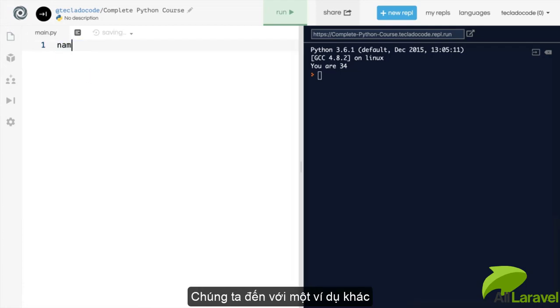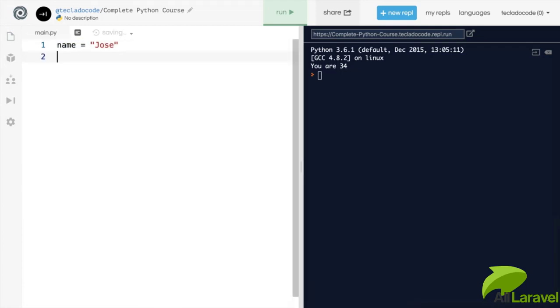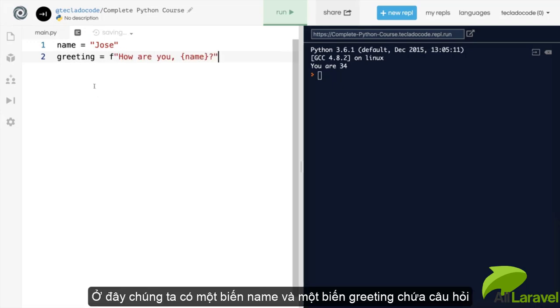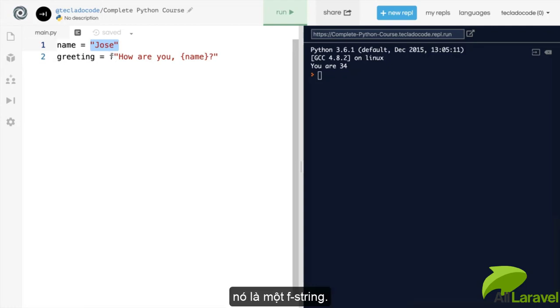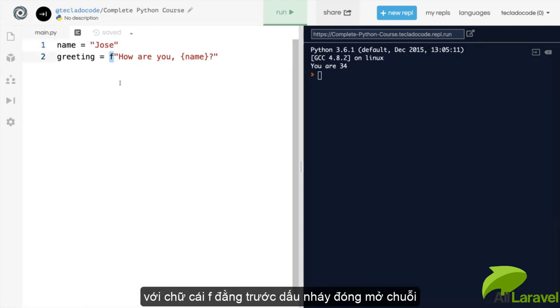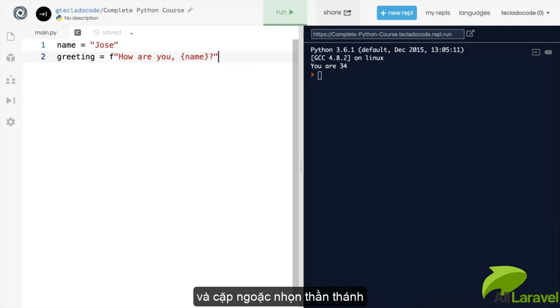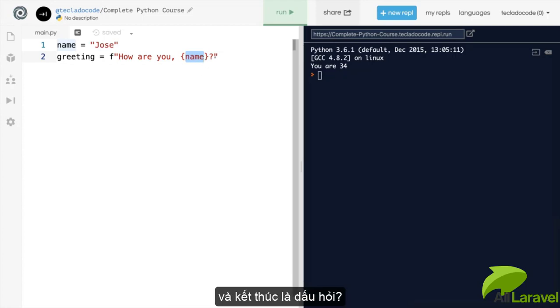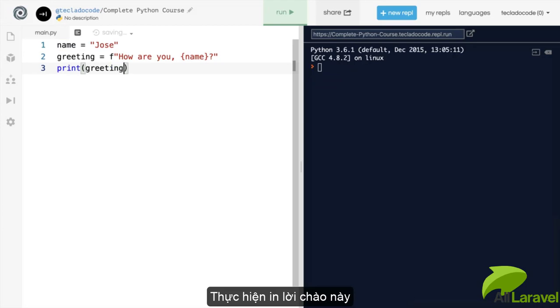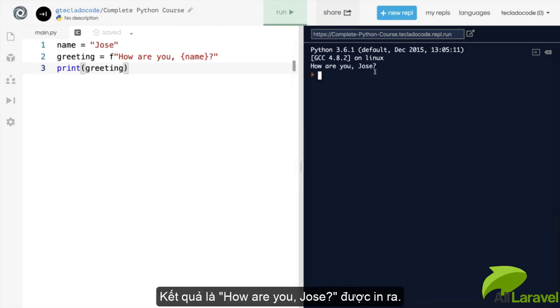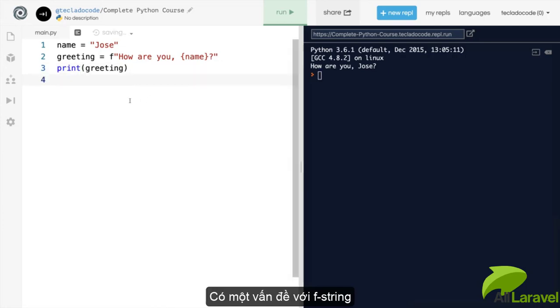Let's look at another example. Here we've got a name and then you've got a greeting, which is an f string. You see the f, then the quotation marks, and inside there you've got how are you comma space. Then you've got your curly braces and inside there you've got the name variable. And at the end, you've got a question mark. If we print this greeting and then we run this, you'll see that how are you Jose gets printed out.